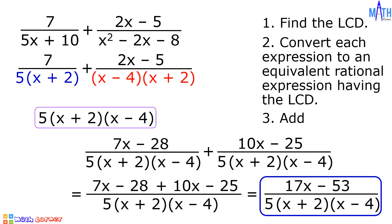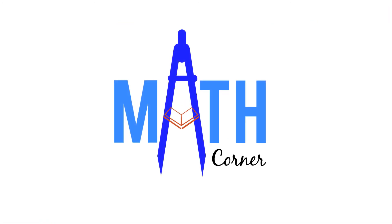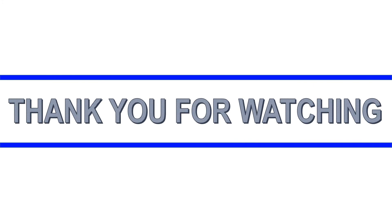And that is how to add rational algebraic expressions with unlike denominators. That's all for this video. Thank you for watching.